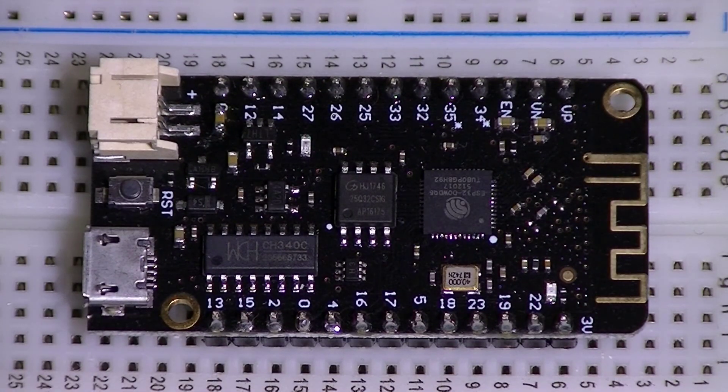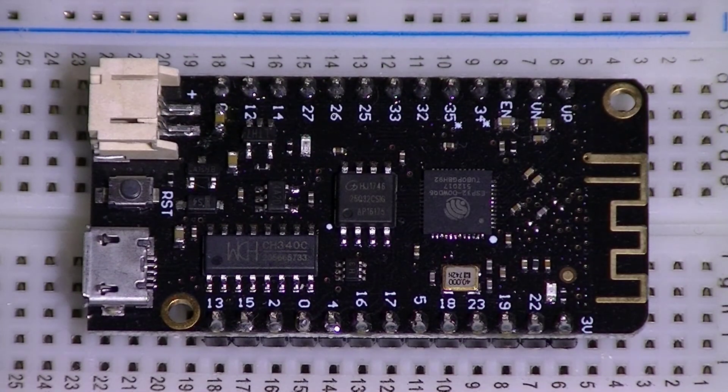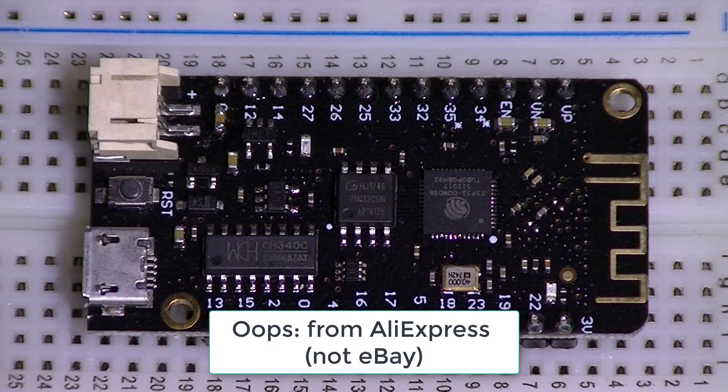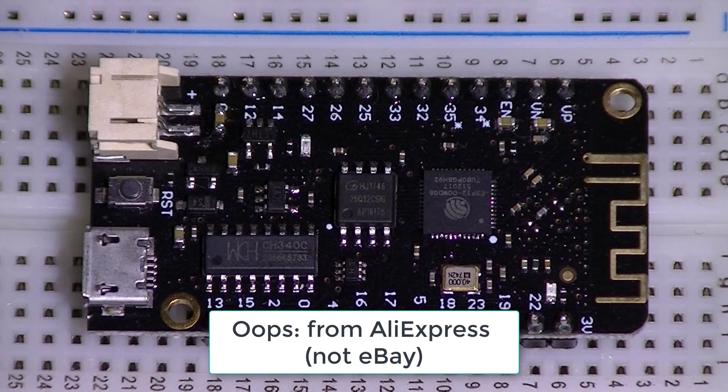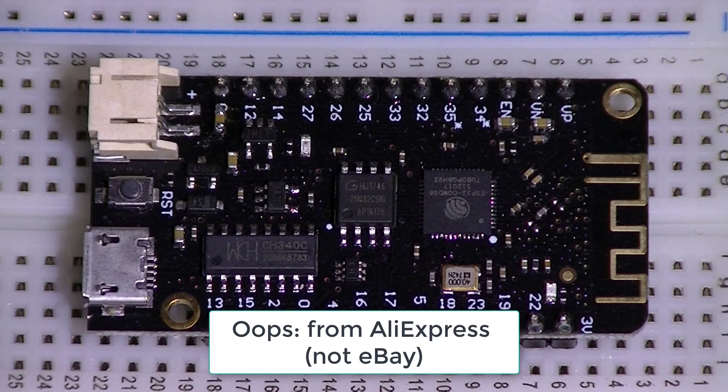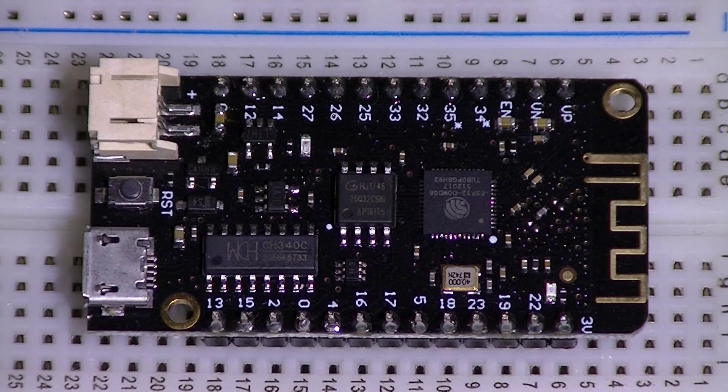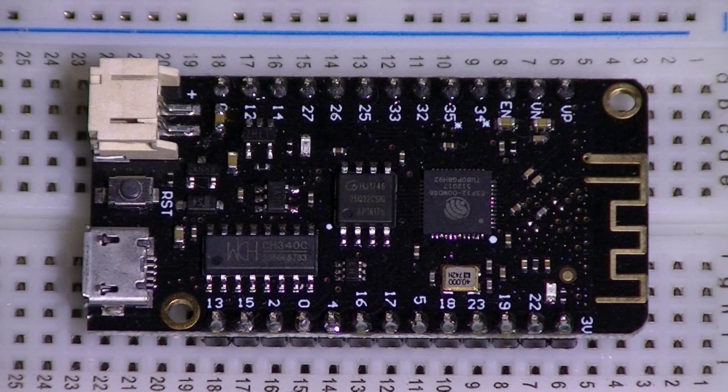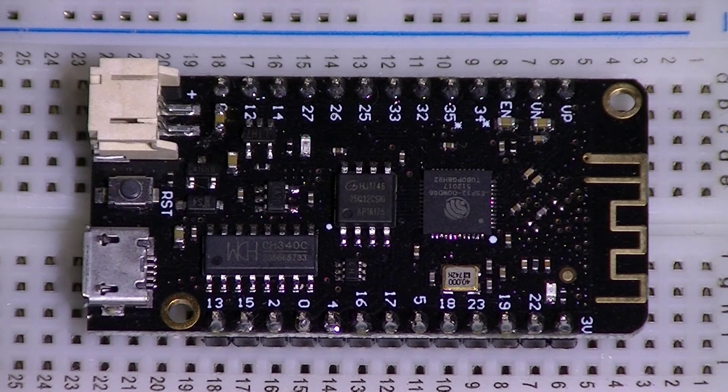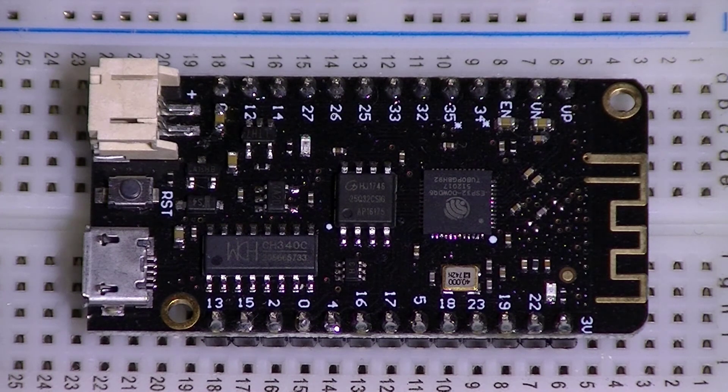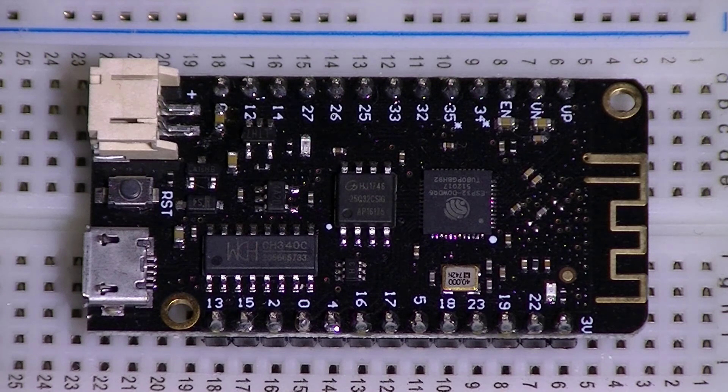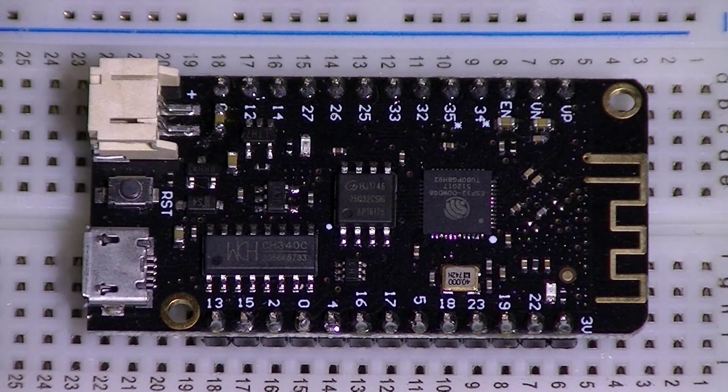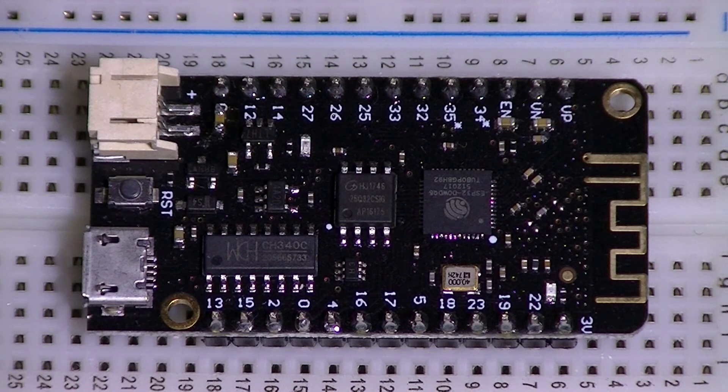Okay this is the Lolin32 Lite clone board that I got off eBay. It was advertised as an original with all the markings on the board. But as you can see the one I received, actually I ordered a couple of them, they don't have any markings on the board and when I powered them up I discovered there was a problem with the LiPo charger circuit.